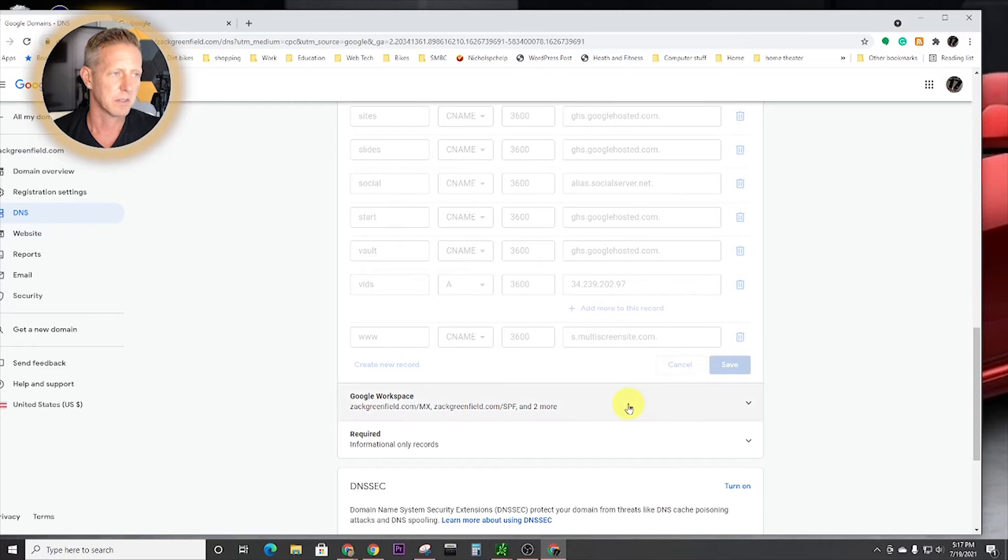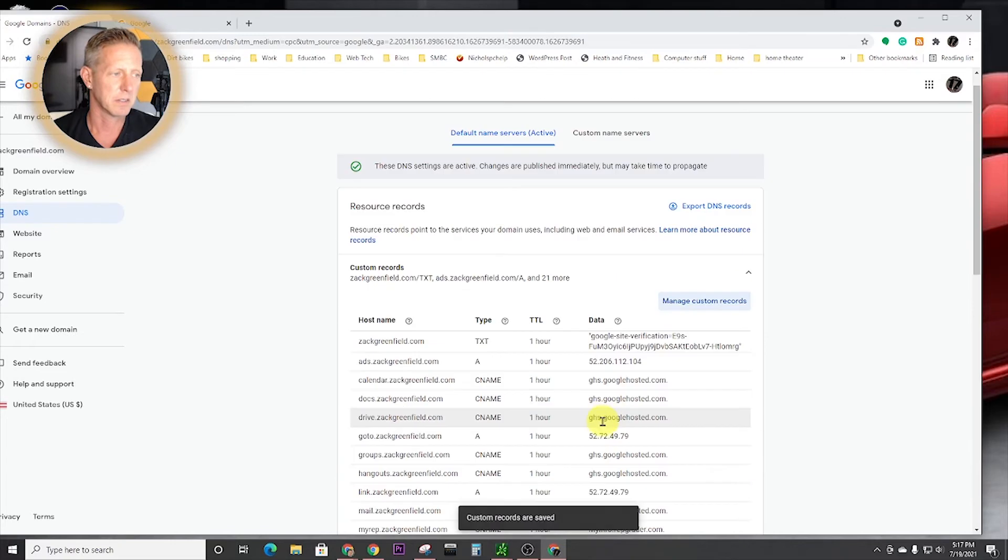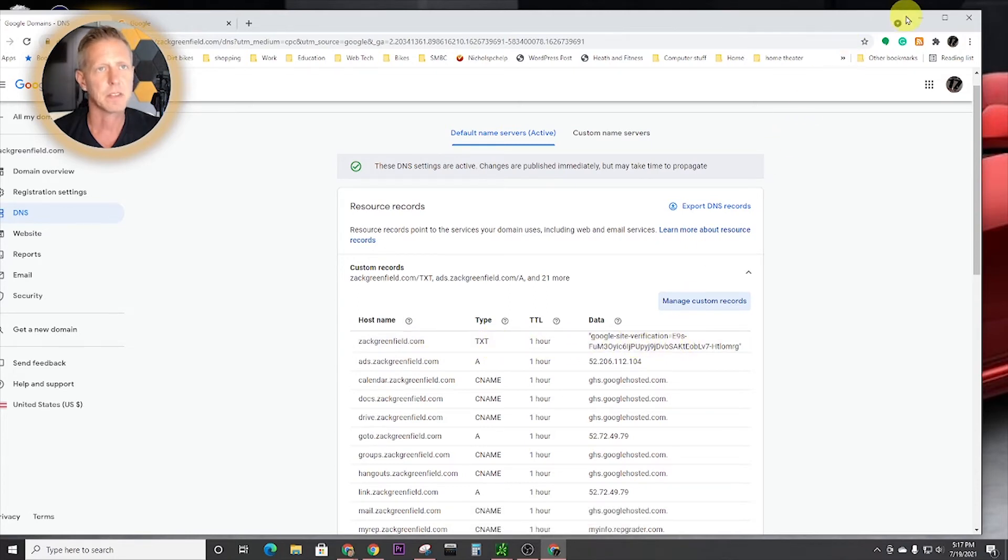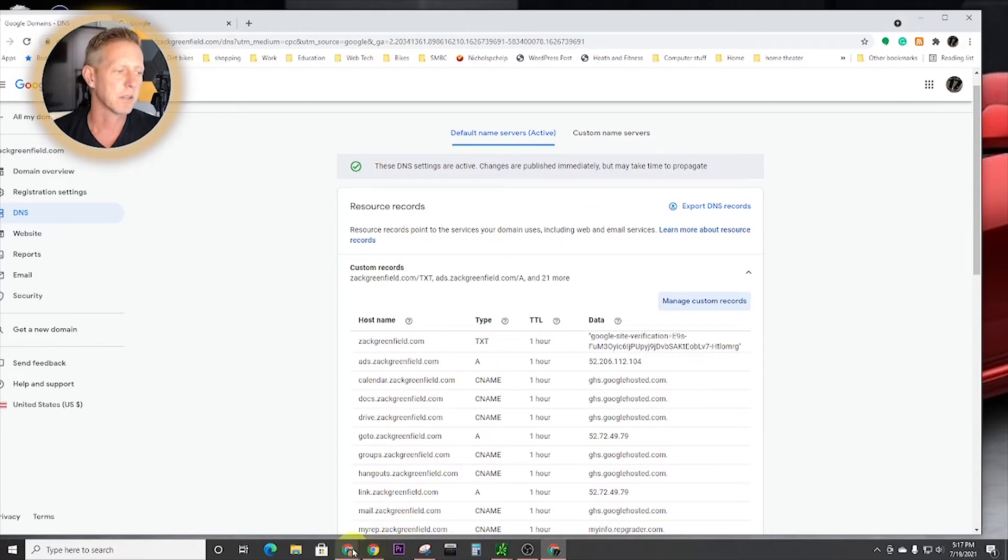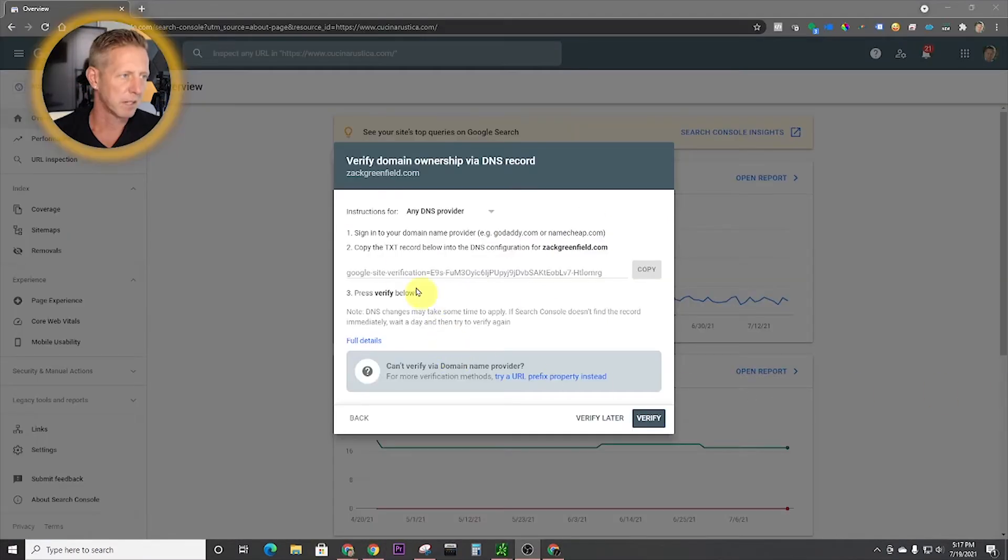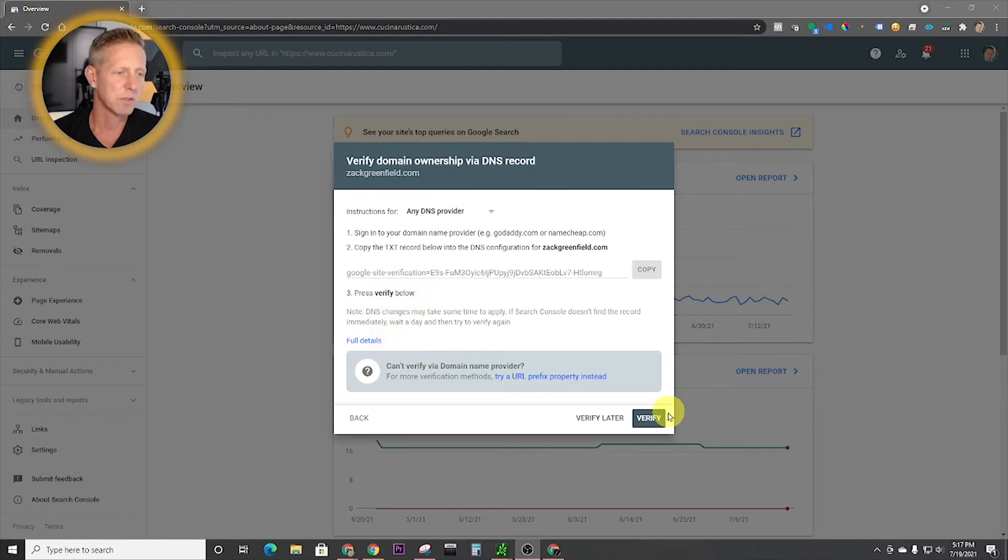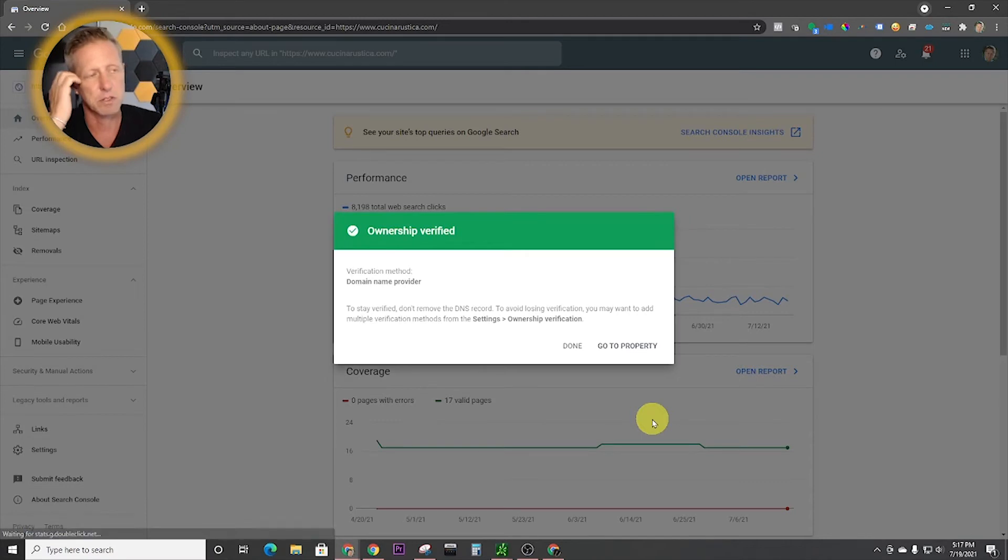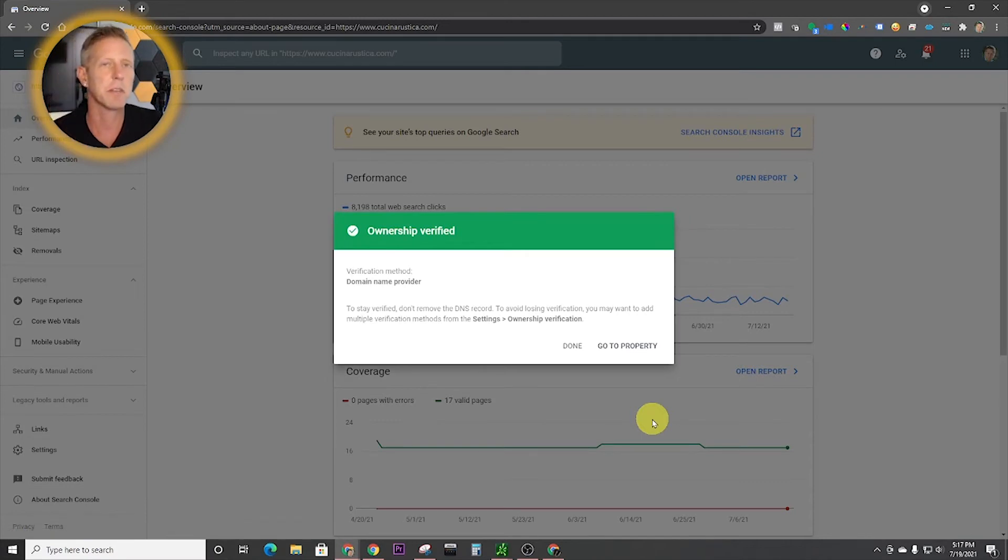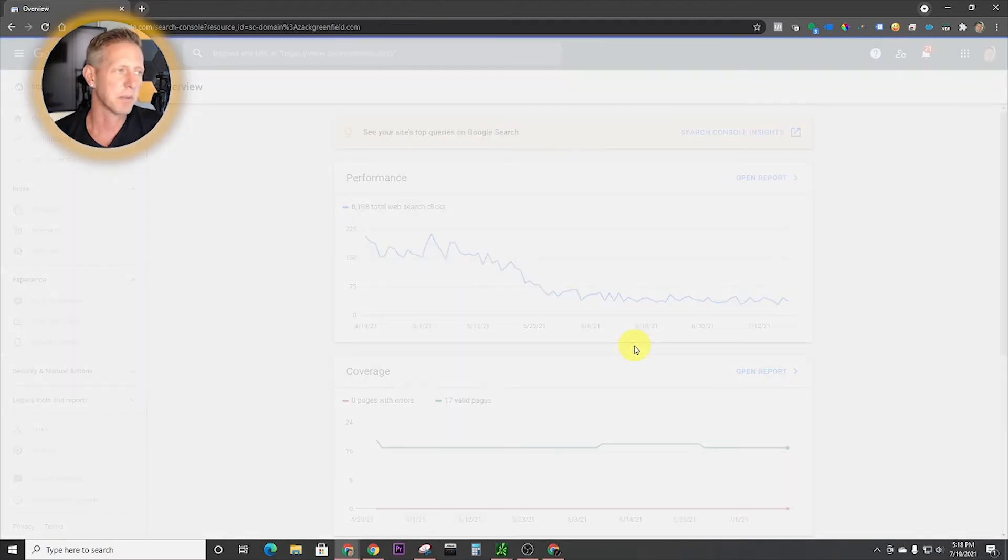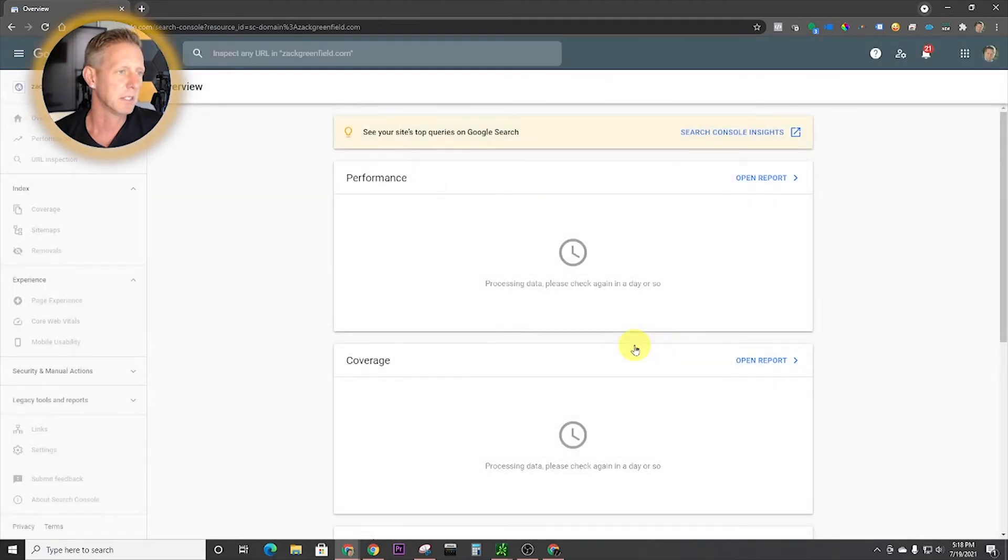All right. Now you can see we have this text record right here. TXT record with this Google site verification code. Now we're going to go back over here. Now that we have the text record going in Google servers, we're going to hit verify. And we'll see if it works. Sometimes there's a little bit of a time lag, but boom, and it says ownership verified. So now we're going to go to that property inside our dashboard.